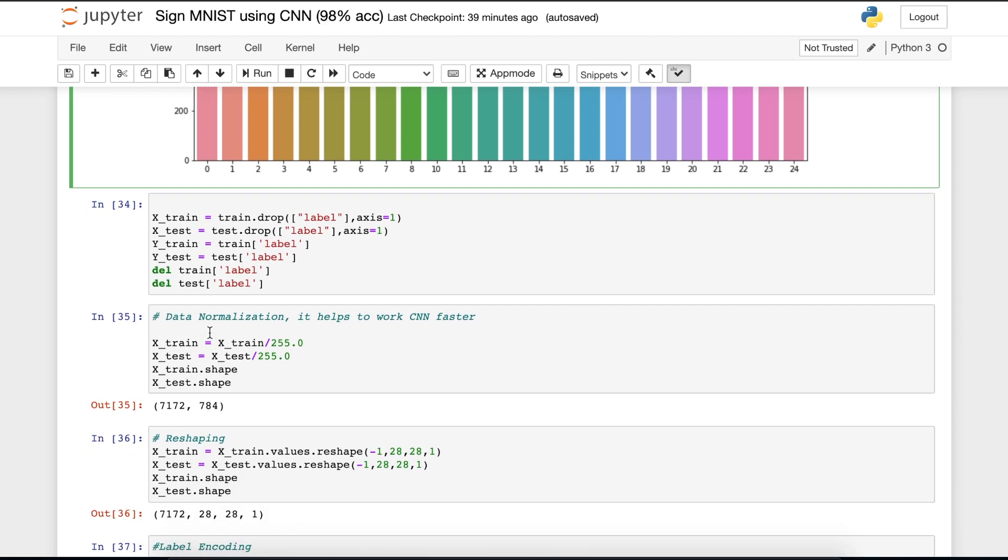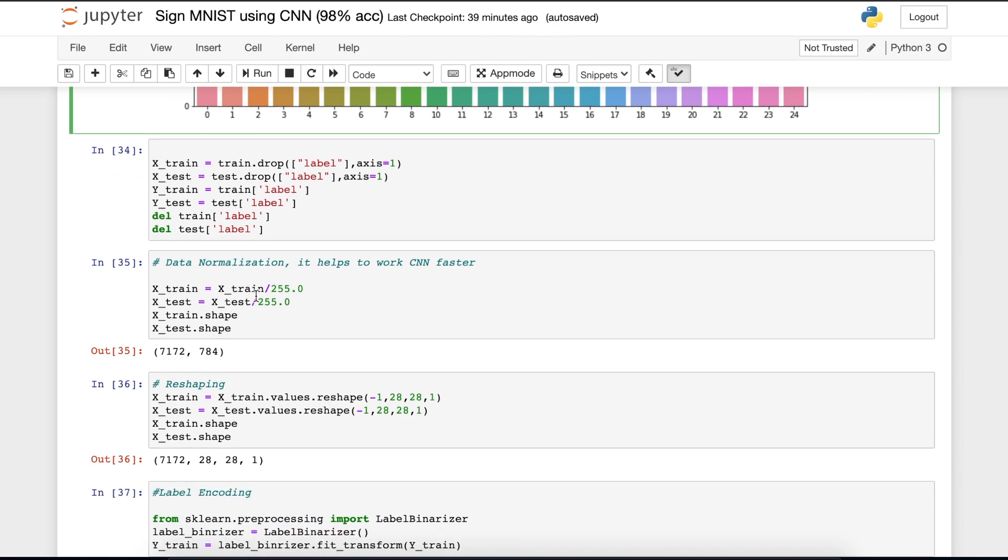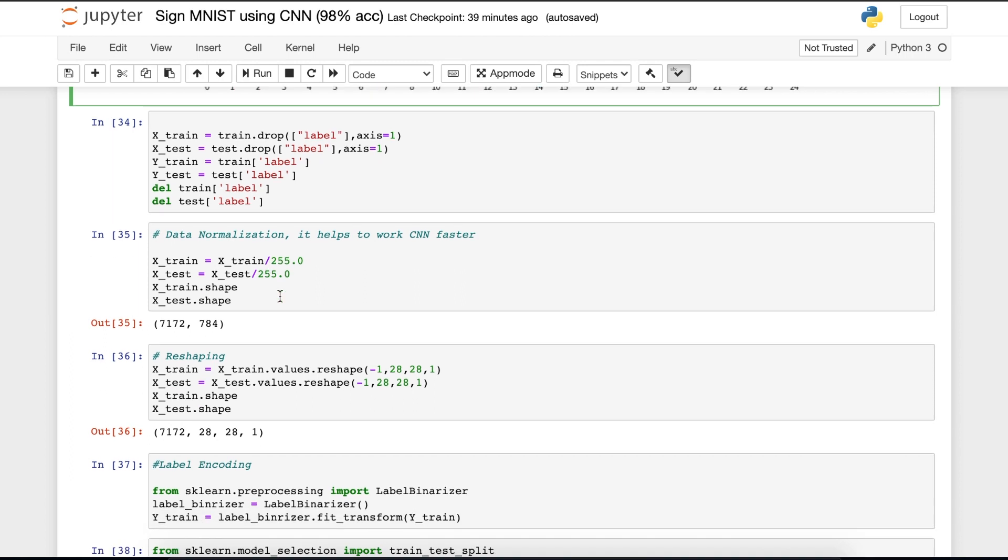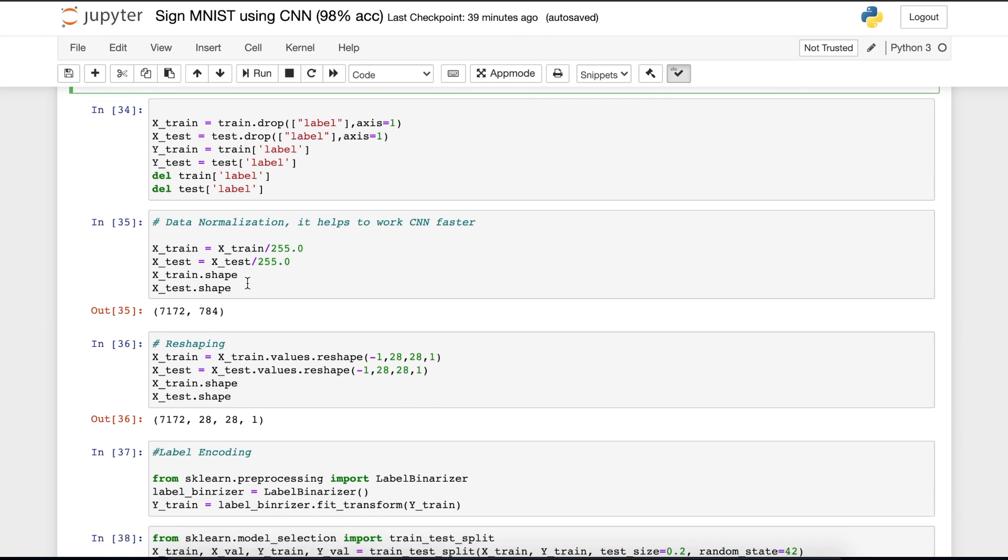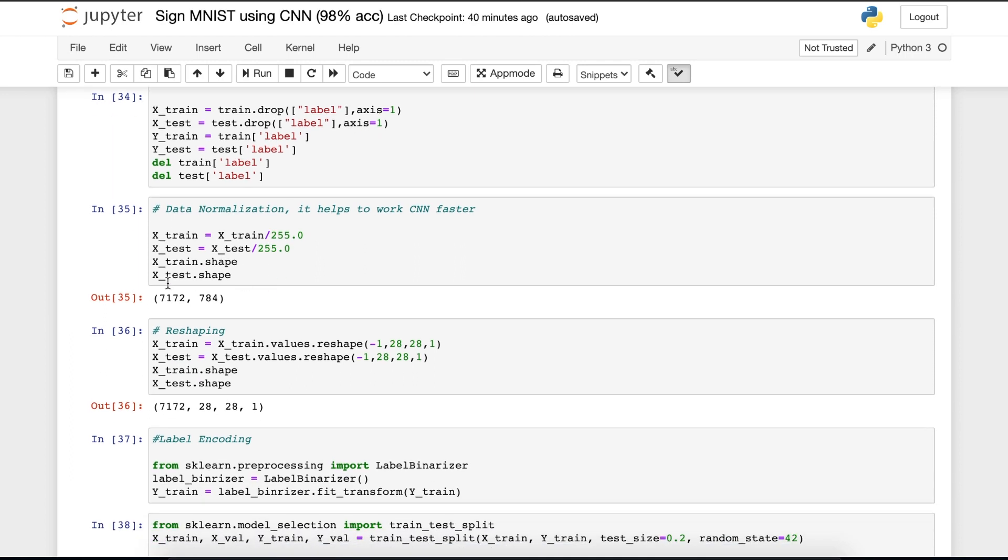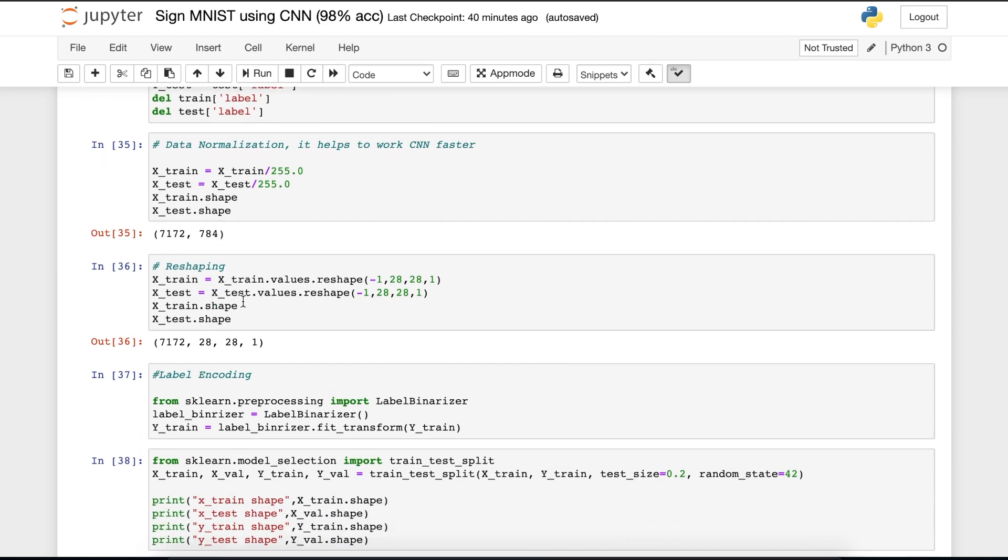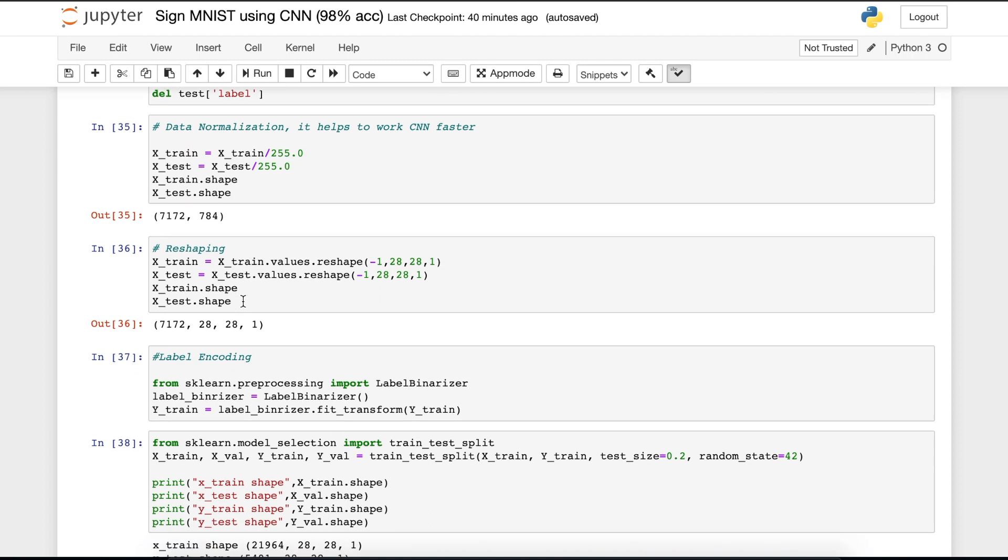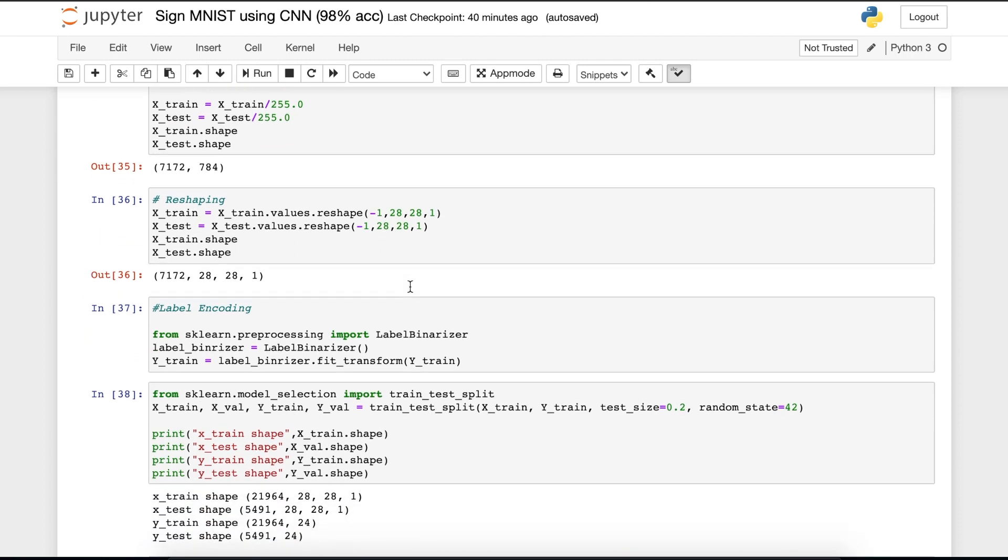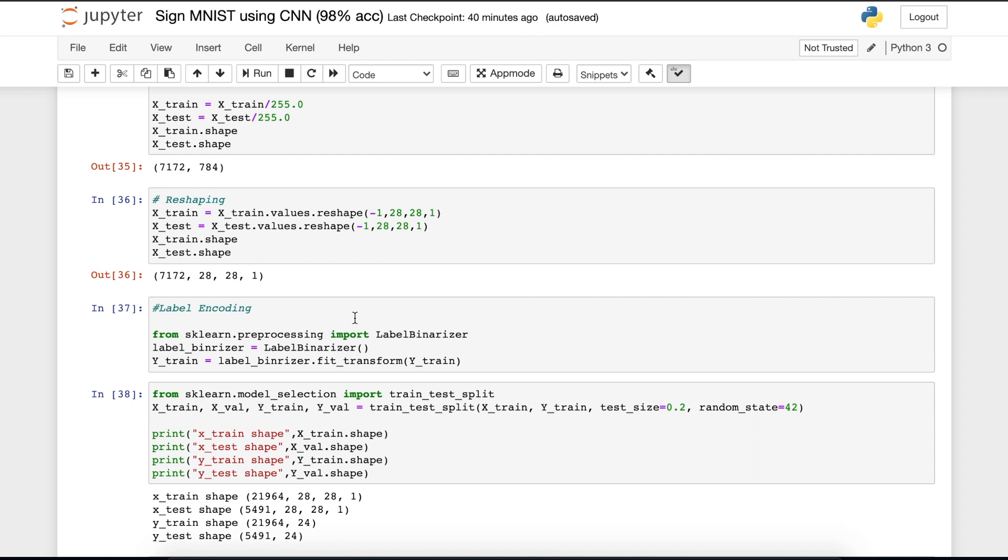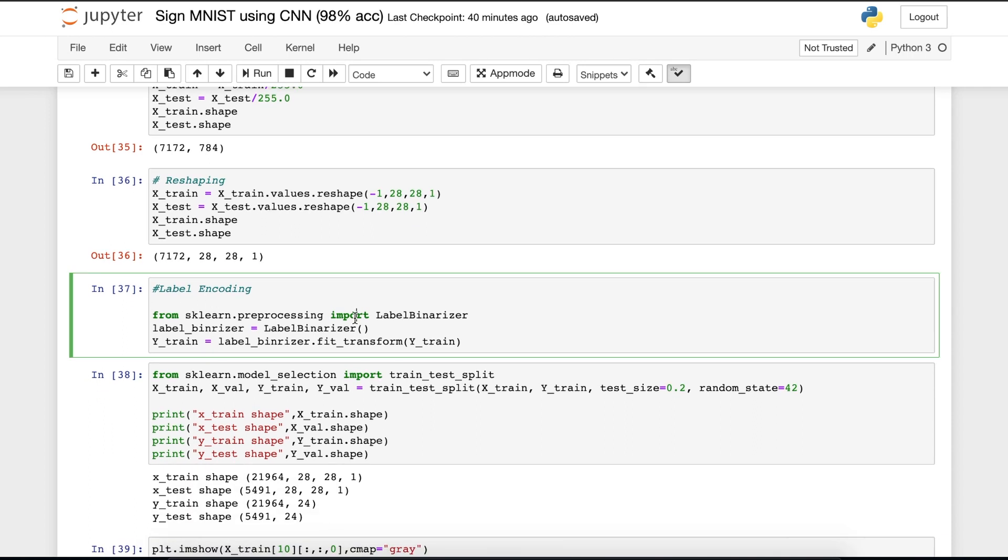Now we have to normalize our data because it helps to work our CNN faster. To normalize them, we are dividing the X train with 255 and then printing out the shapes that we have. It says that our X train shape is this. Then we have to reshape the data. Reshape the data into 28 by 28 by 1.